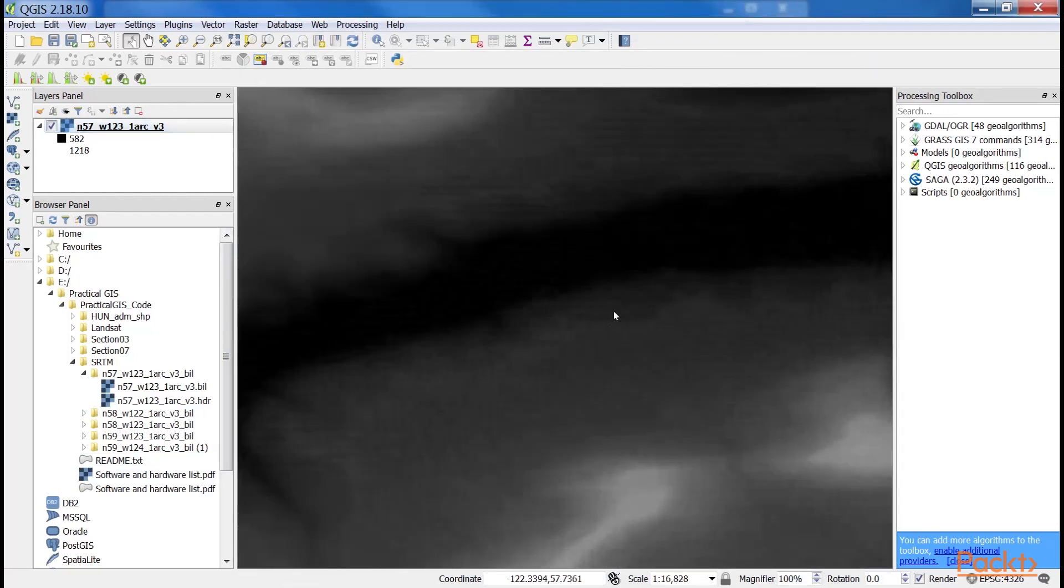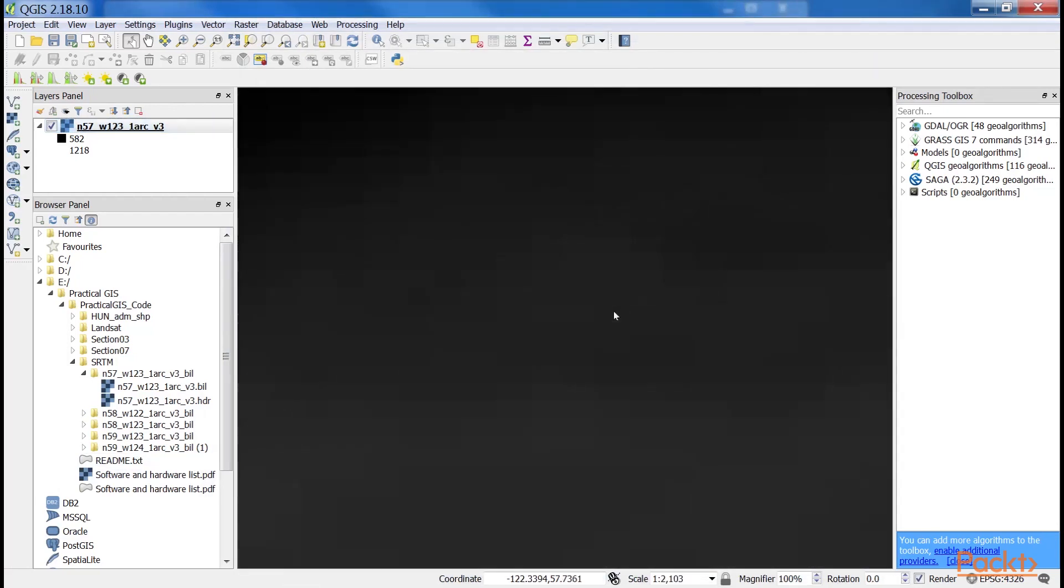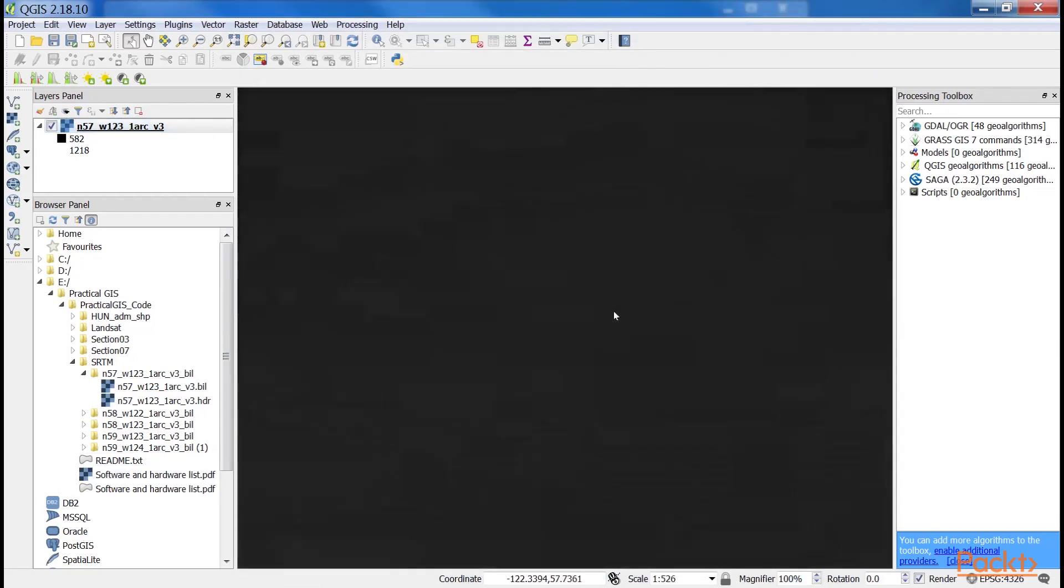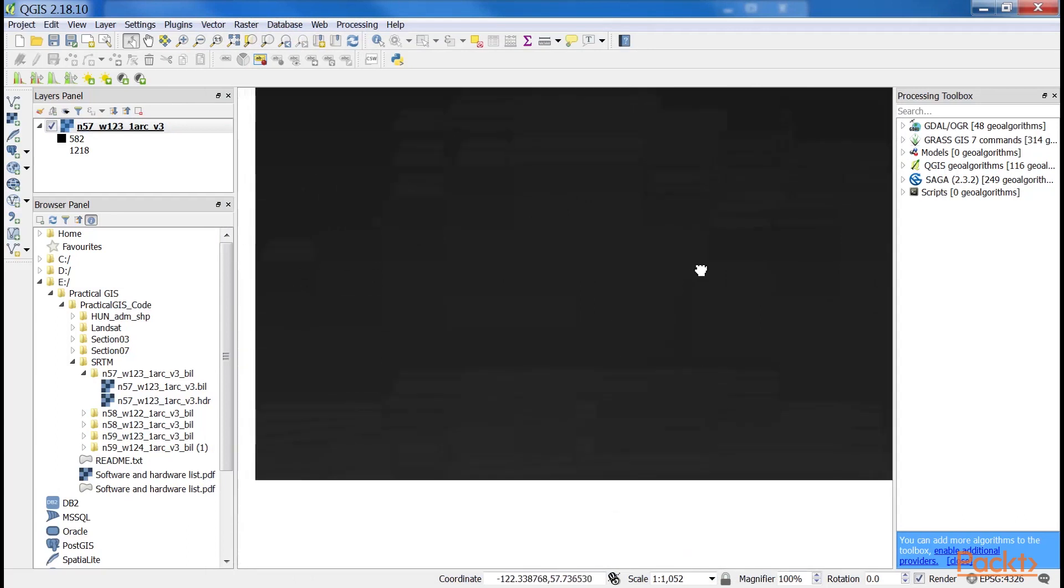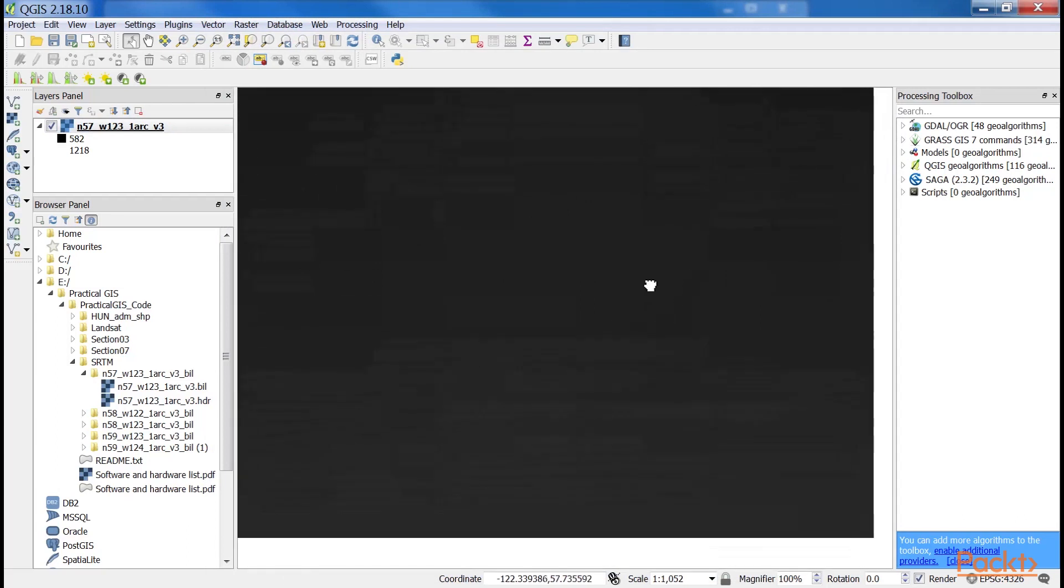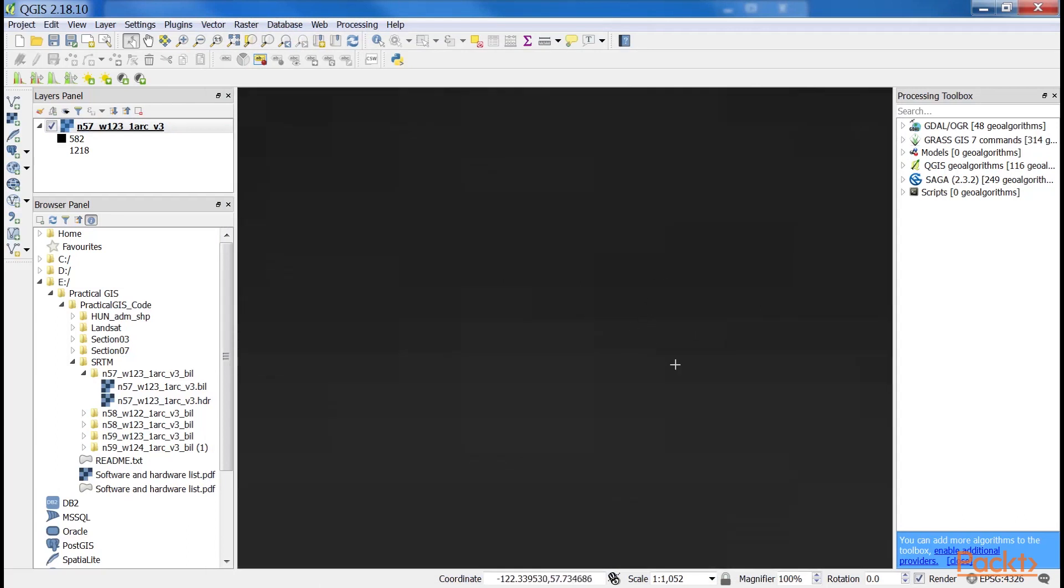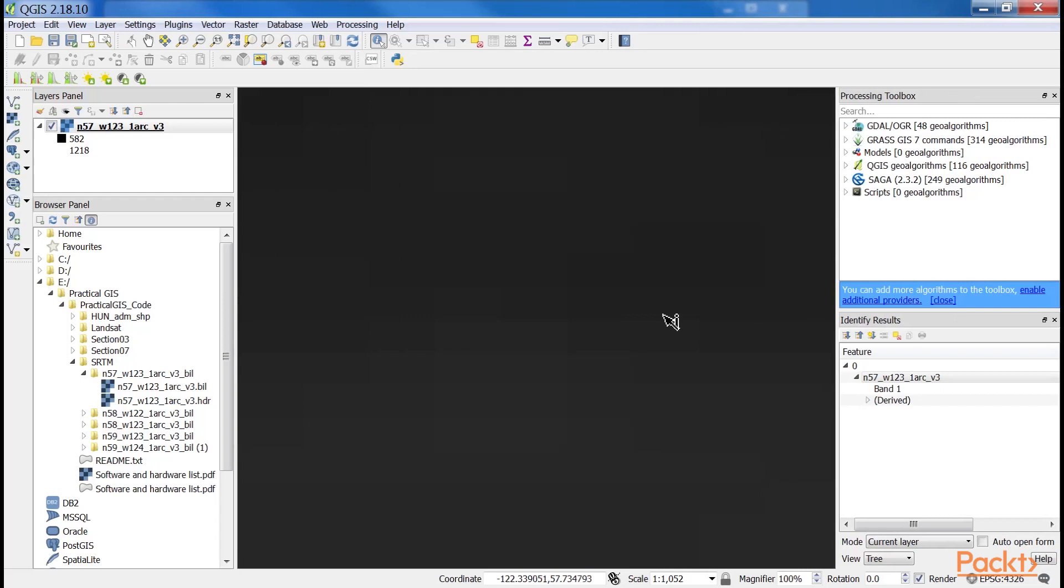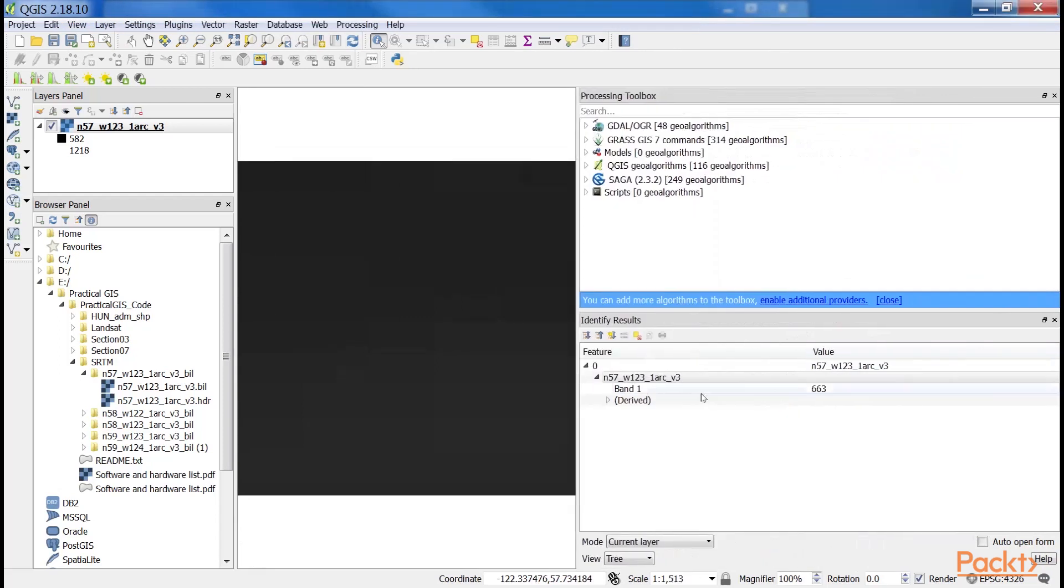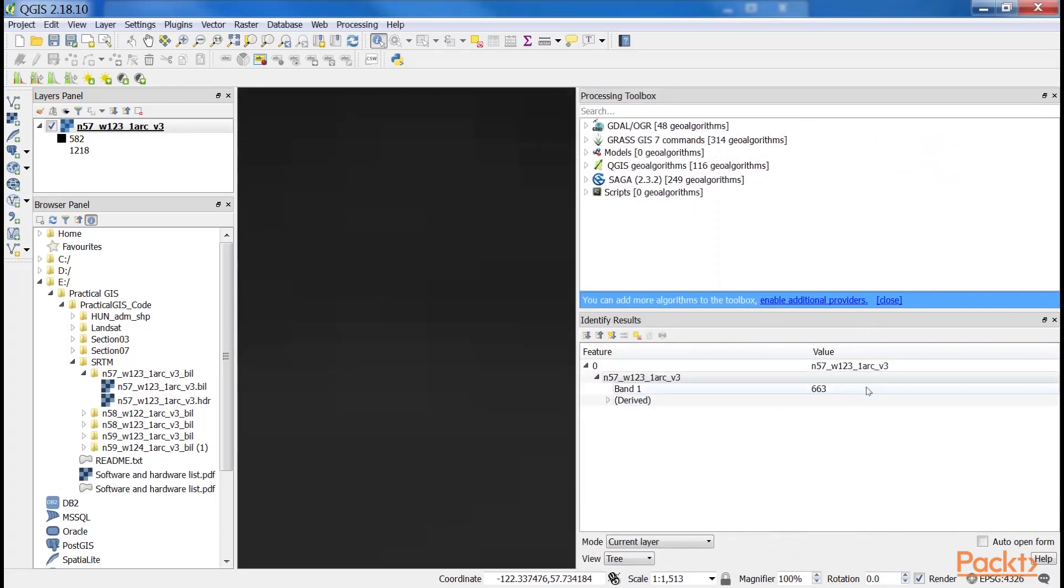Let's examine the raster more carefully by zooming in until we can see individual cells. We can also query them for their values with the Identity Features tool by clicking on a cell. As you can see, we get a number for every cell, which can be quite out of the range of 0 to 255 representing color codes.